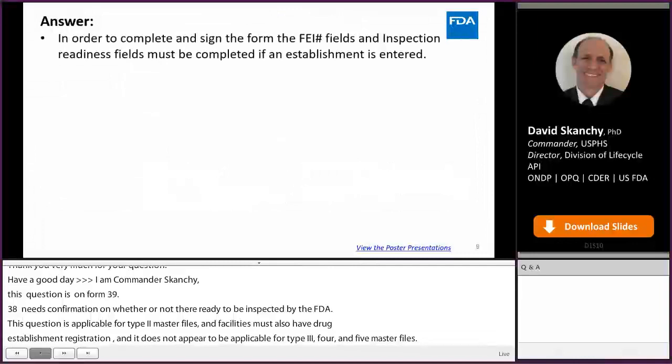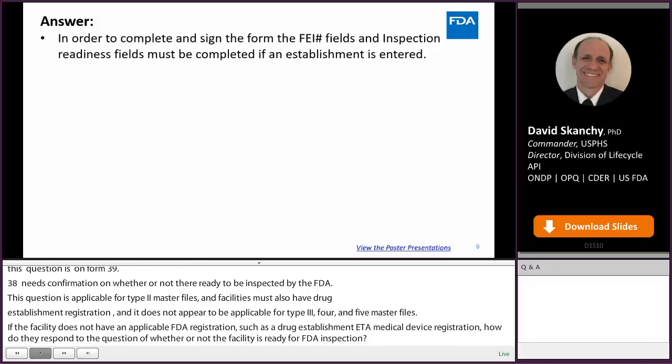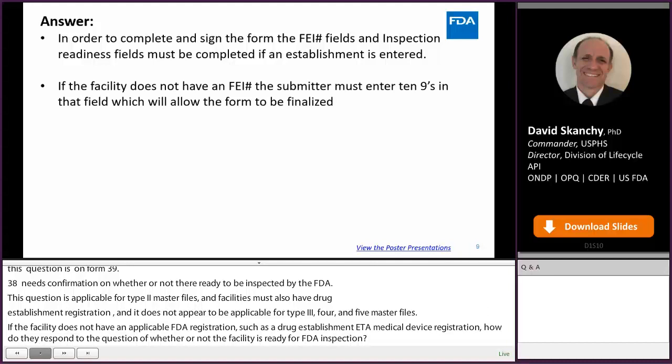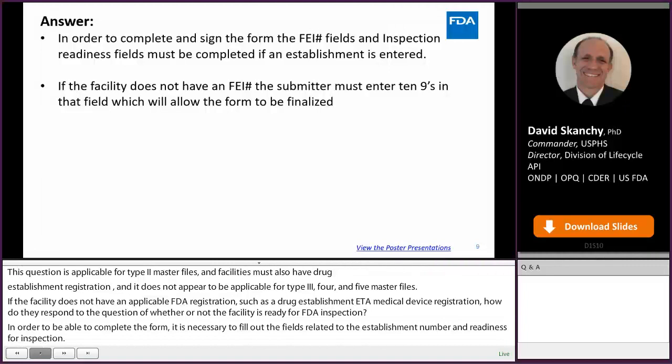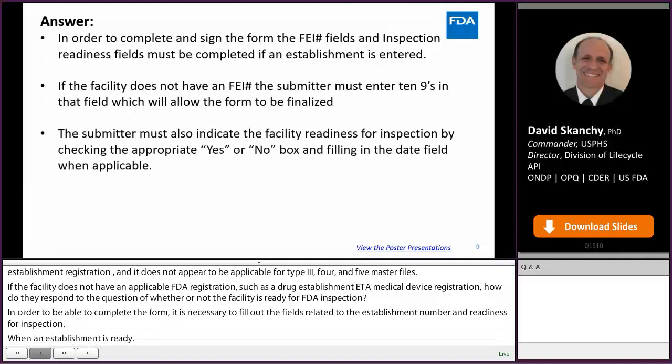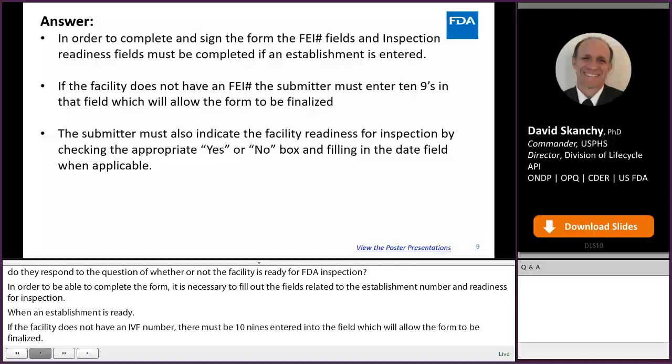In order to complete and sign the form, it is necessary to completely fill out the fields related to establishment number and readiness for inspection when an establishment is entered. If the facility does not have an FEI number, the submitter must enter 10 nines in that field, which will allow the form to be finalized. The submitter must also indicate the facility's readiness for inspection by checking the appropriate yes or no box and filling in the date field if appropriate.